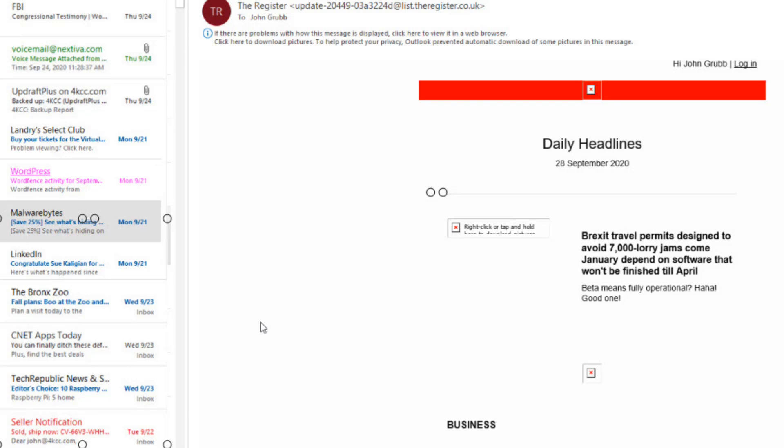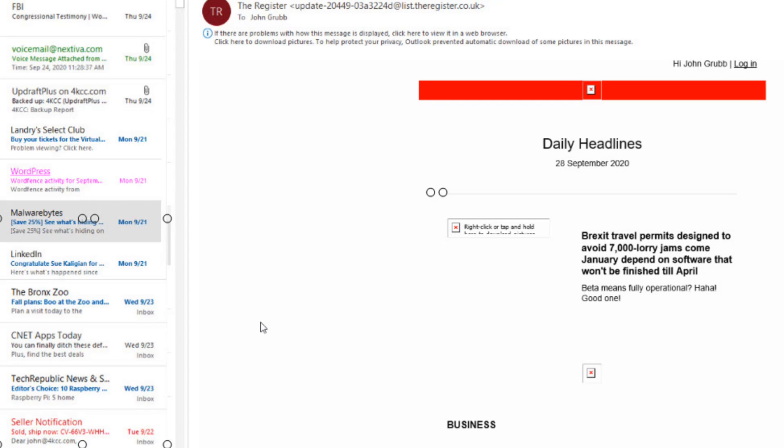While you might not get 400 emails a day like I do, the more emails we get, the more difficult it is to organize them. So I like to use color.